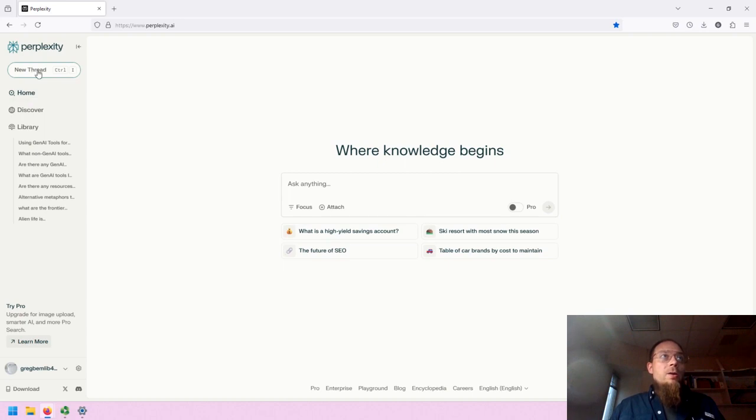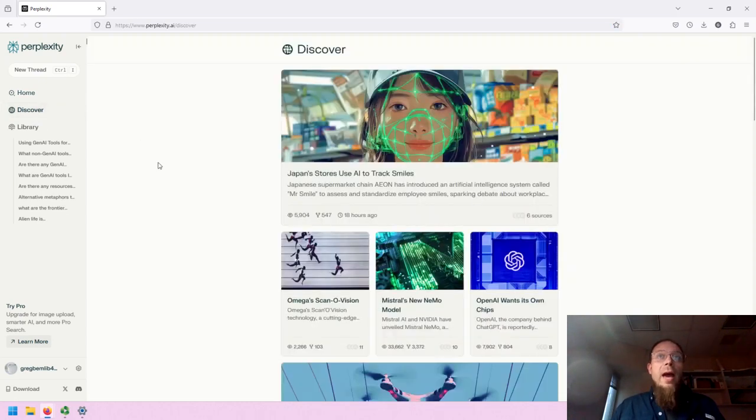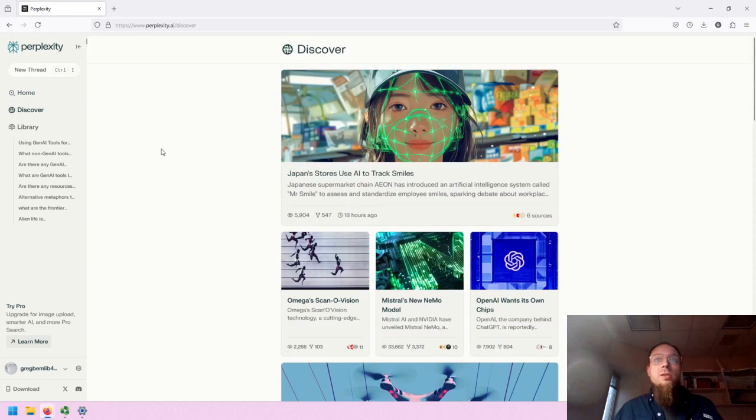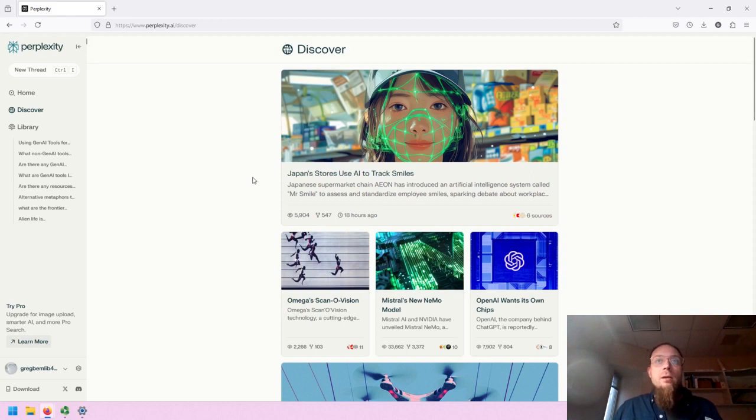You can create a new thread by clicking on New Thread. You can go home by clicking on Home. You can click on Discover to look at some articles that have been created by Perplexity based on recent news, mostly Gen.AI oriented.